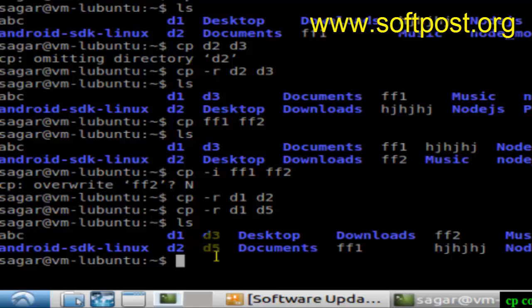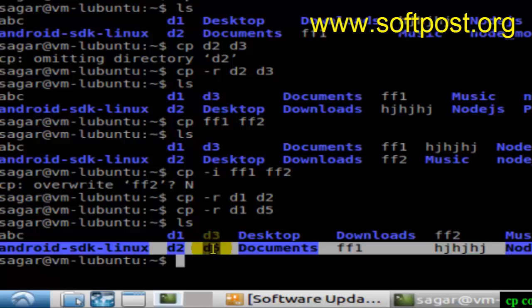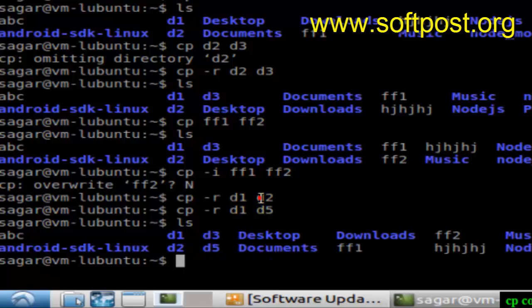That's how you can use this copy command in Linux to copy the directories or files. If you like this video, hit the like button.